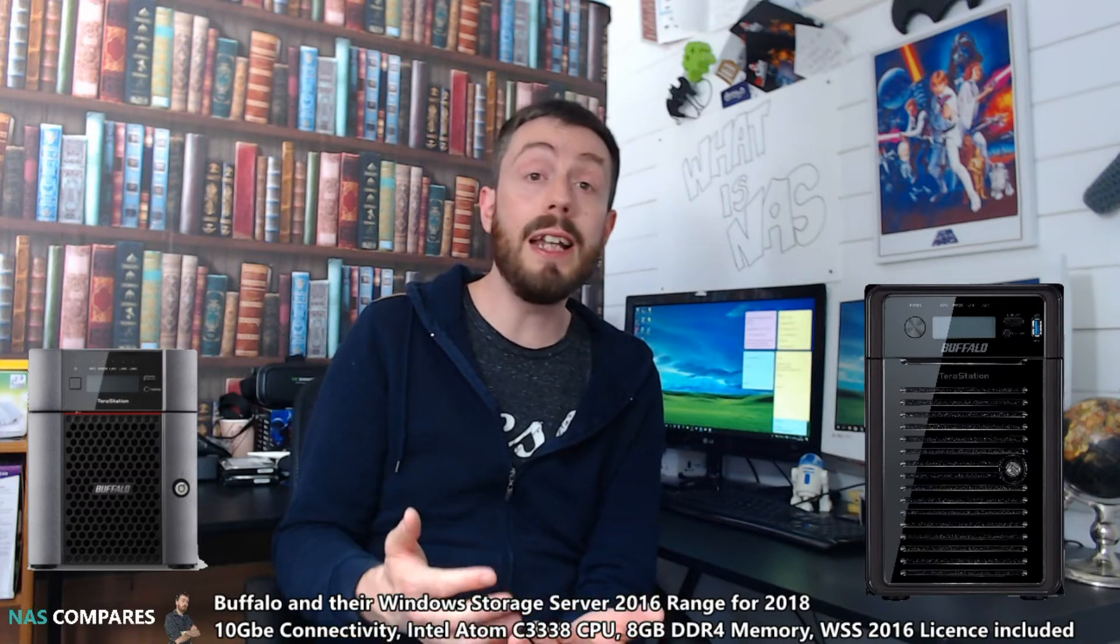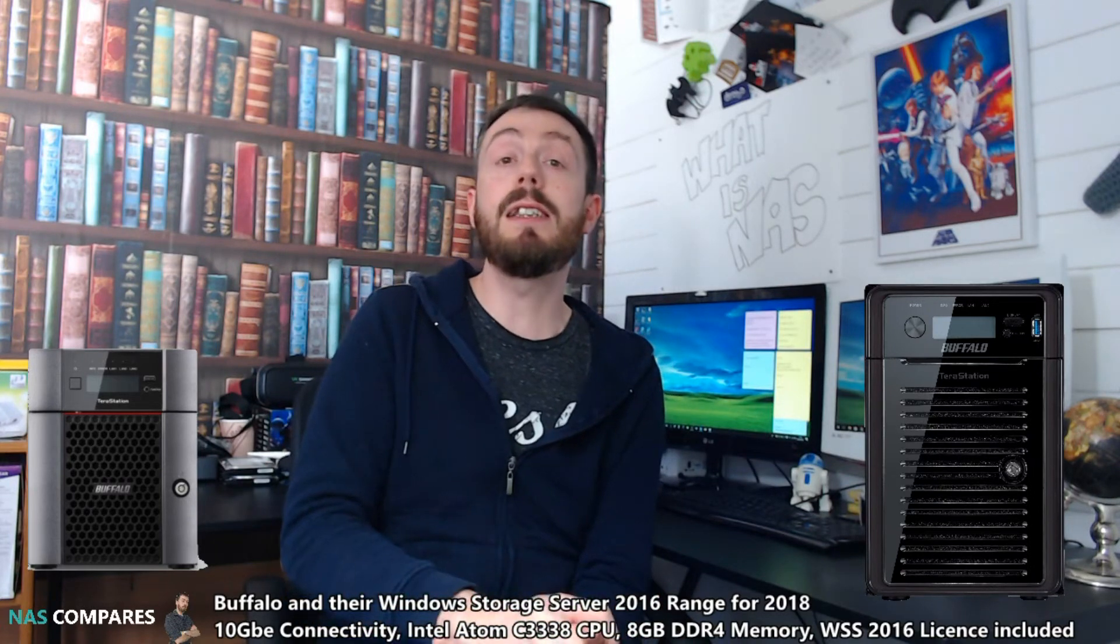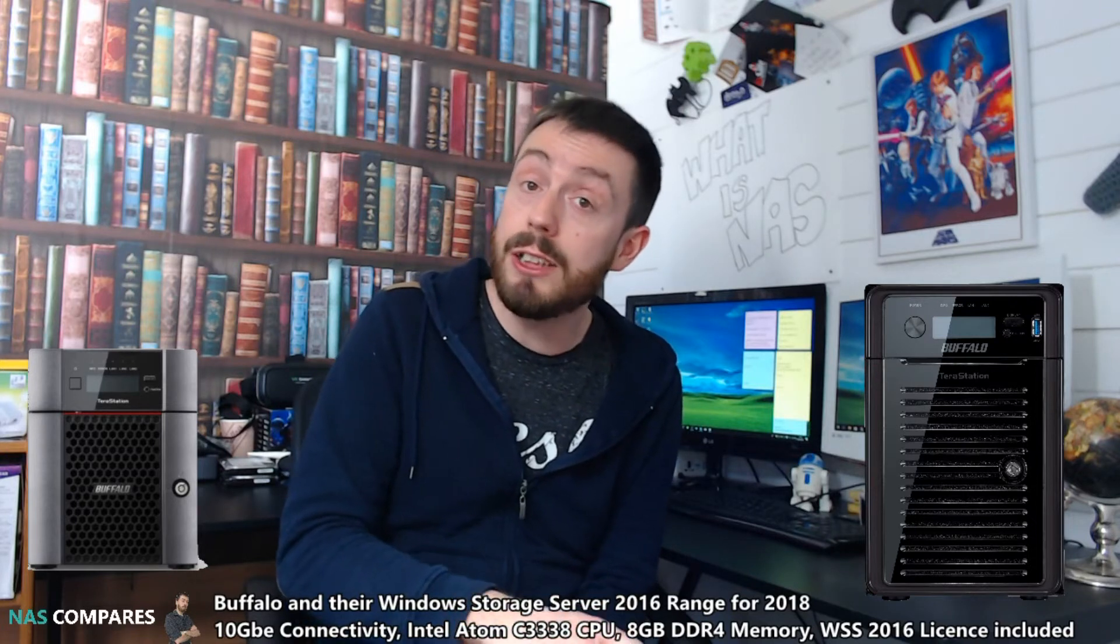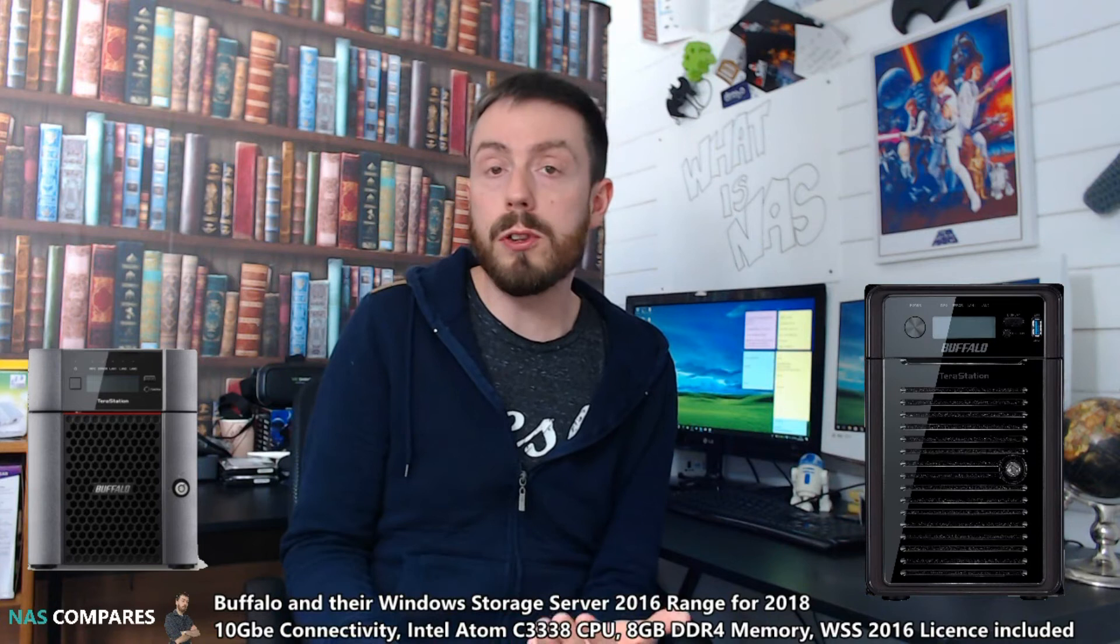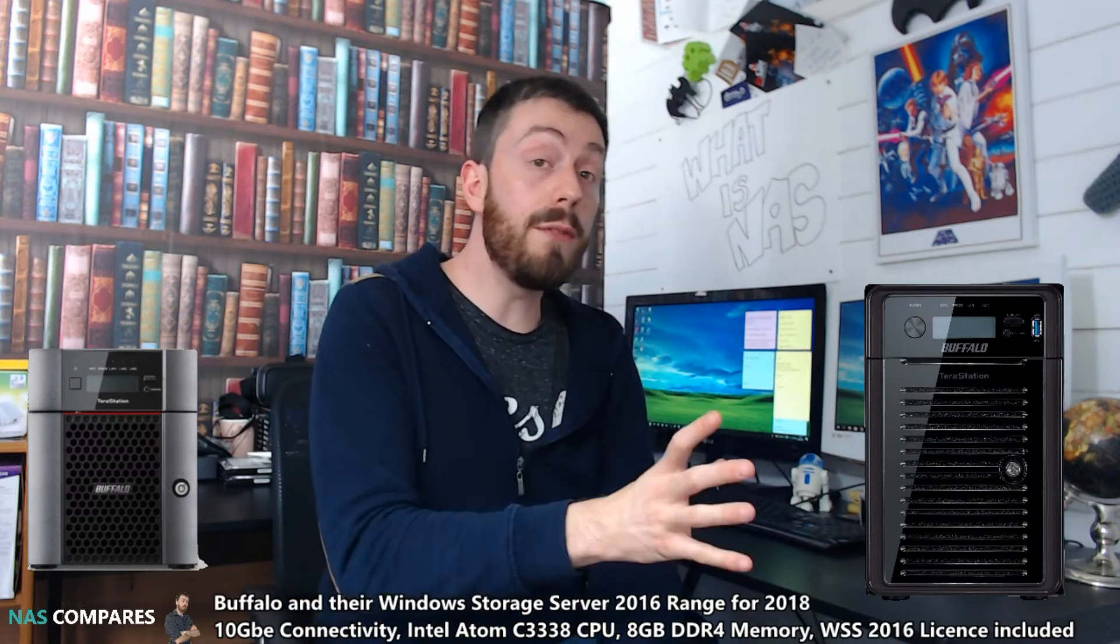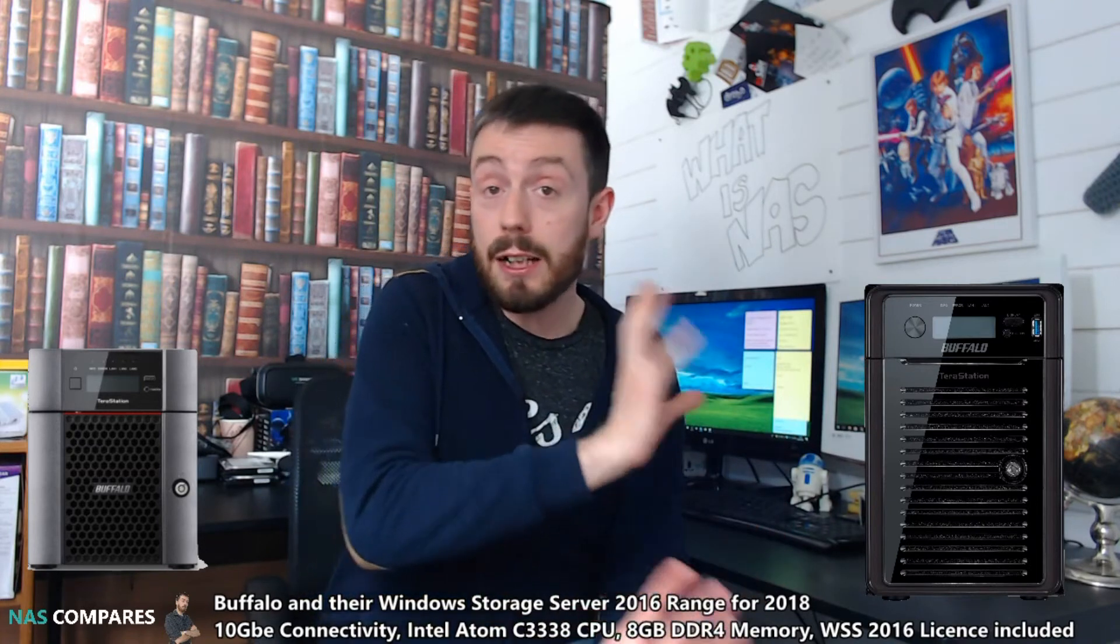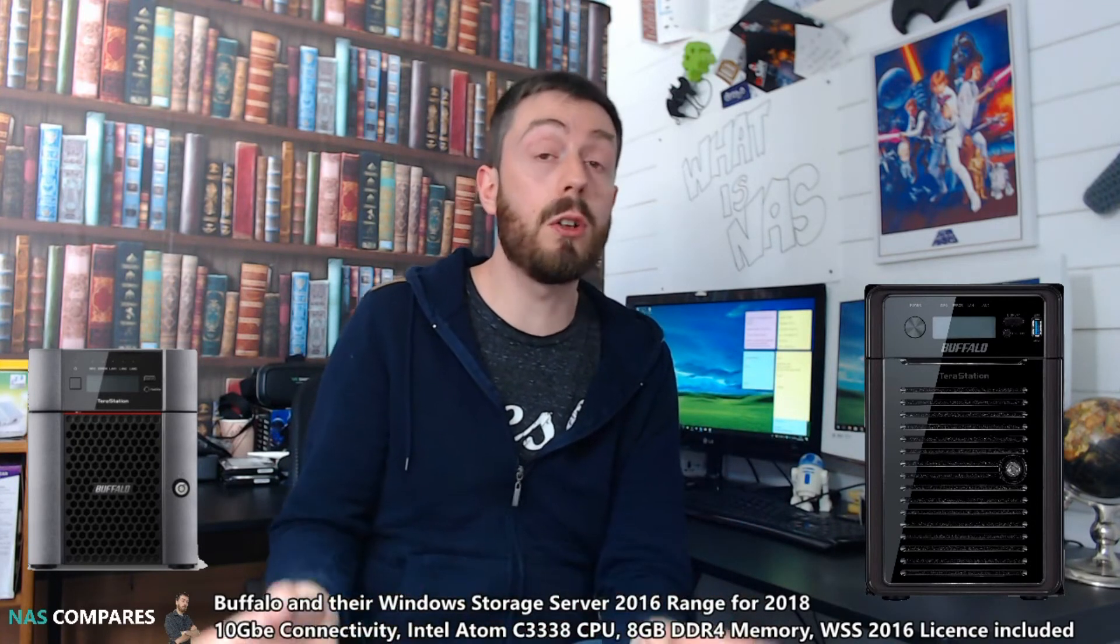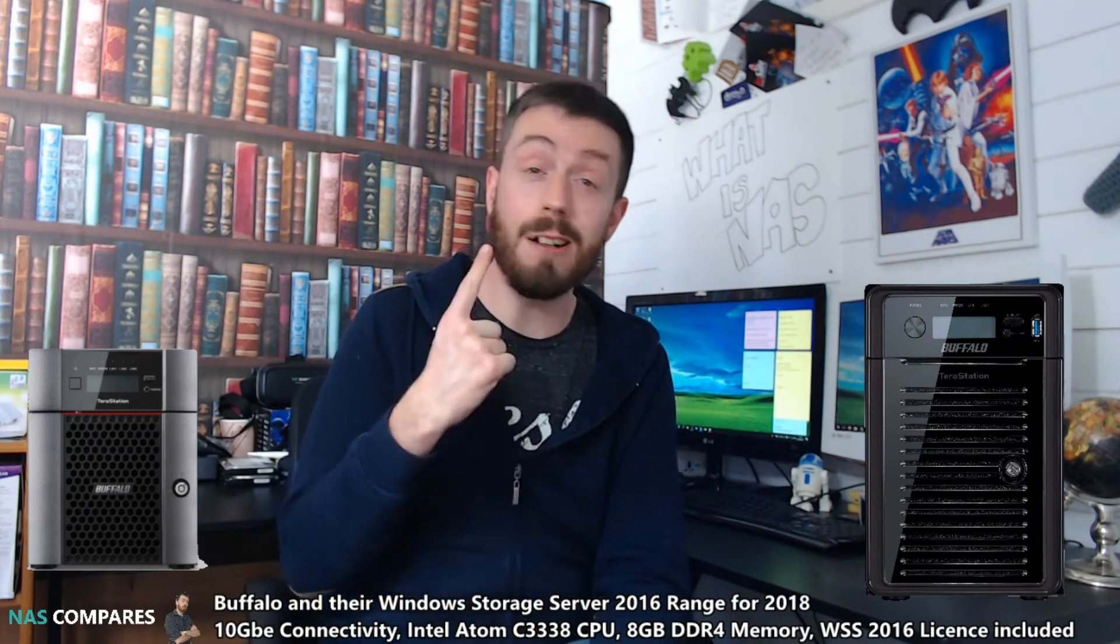On top of that, it arrives with an Intel-based CPU, probably got that on the screen there, and DDR4 memory, which is going to be great for virtualization and to keep things moving with all of your users. Now, one of the things I will say is rather than going and buying Windows Server and installing it on your NAS, and instead of that, actually buying Windows Storage Server NAS, which has got the license included, gives you two major advantages.